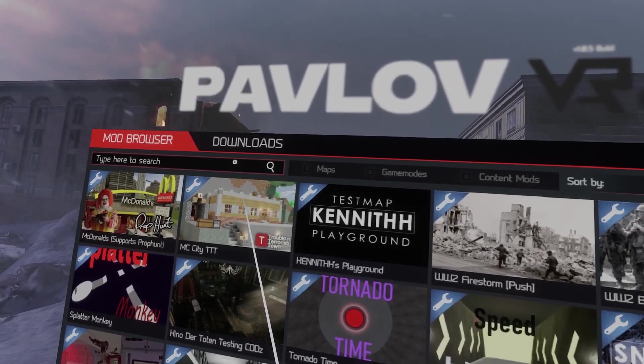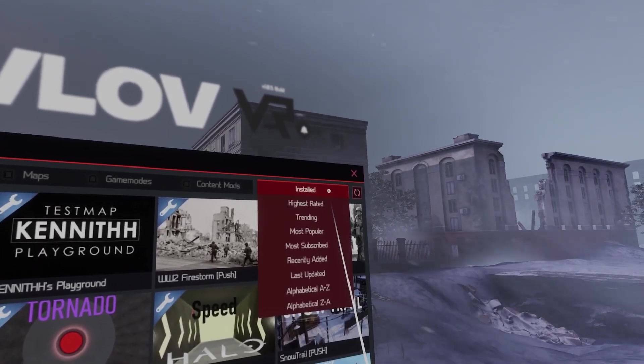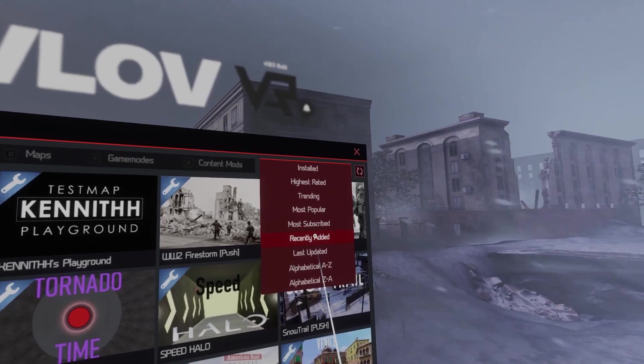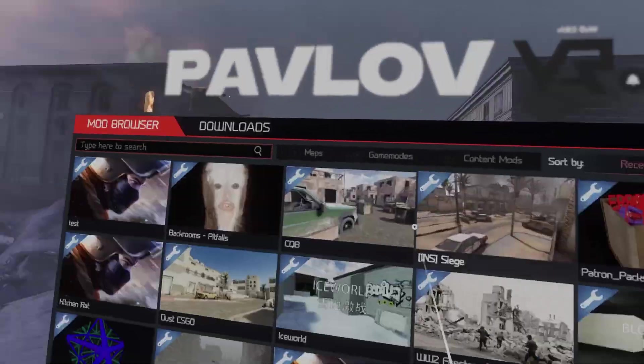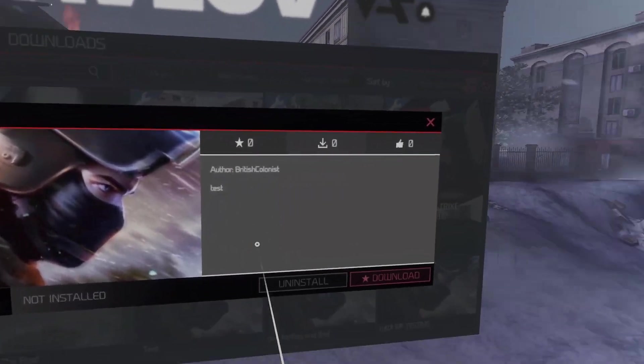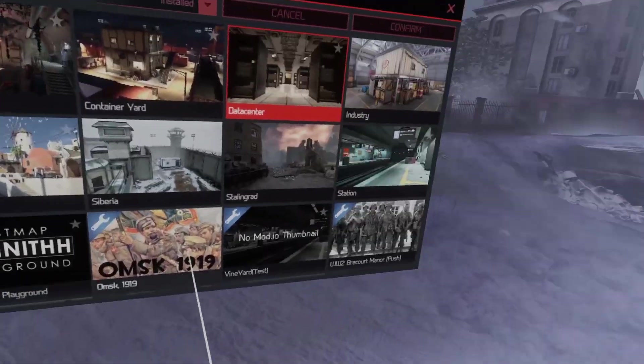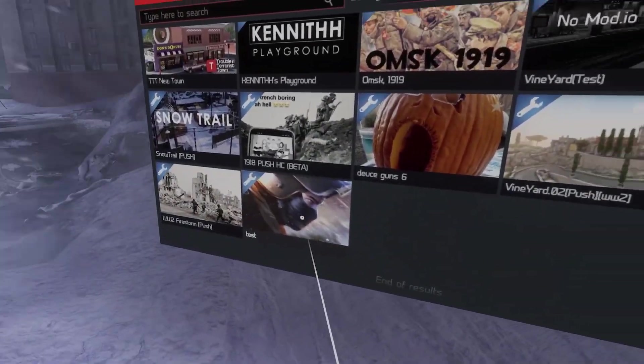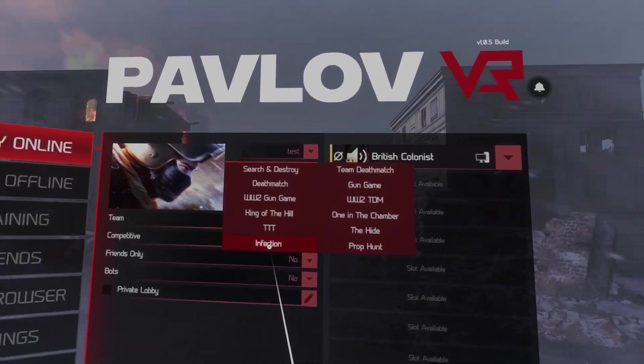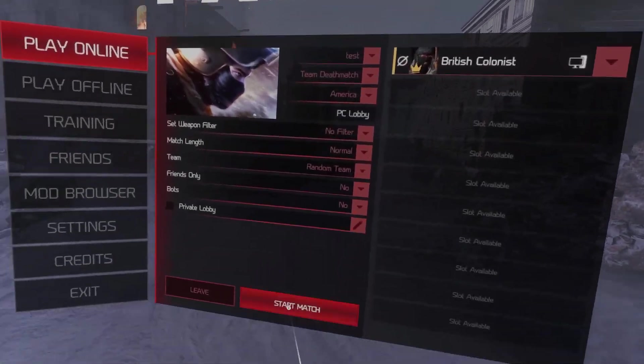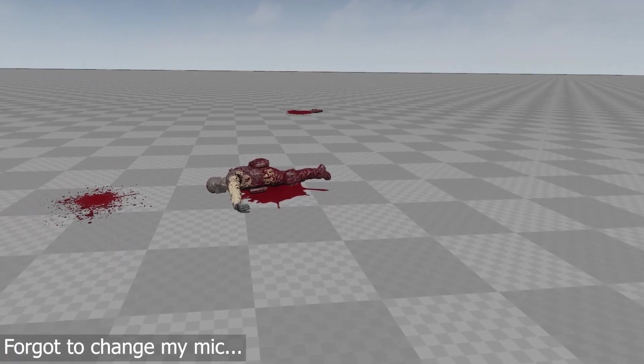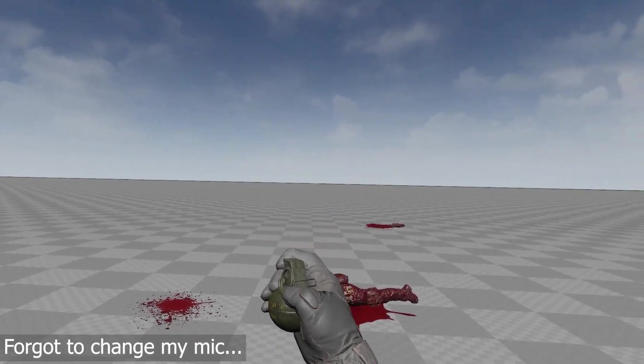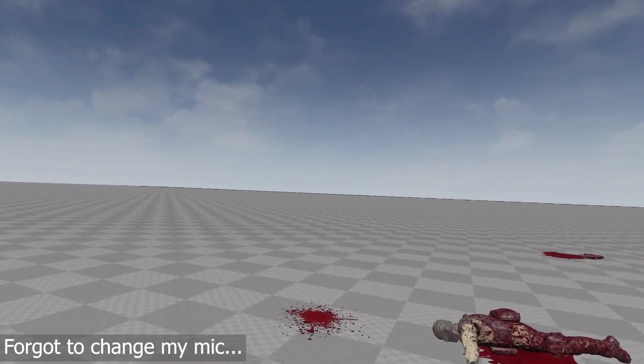Once in Pavlov, go to the mod browser, find your map, and download it. I suggest testing your map on Team Deathmatch. And as you can see, it's all worked.